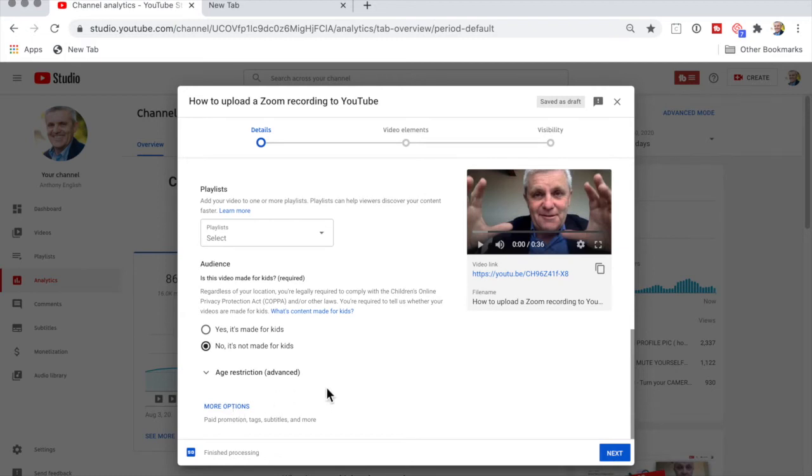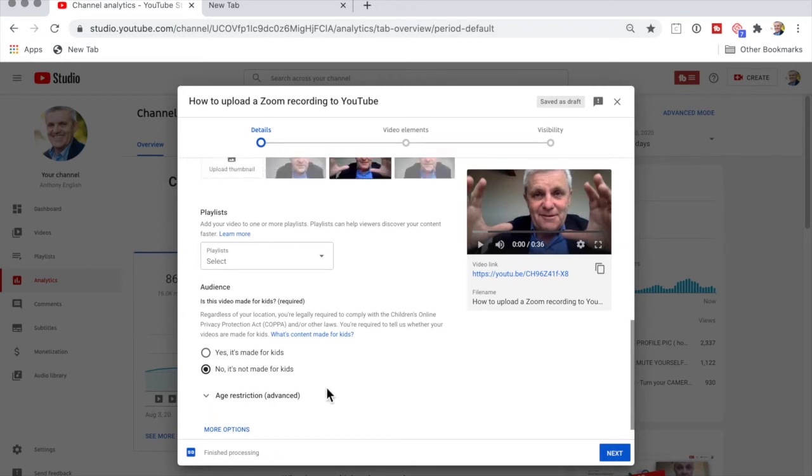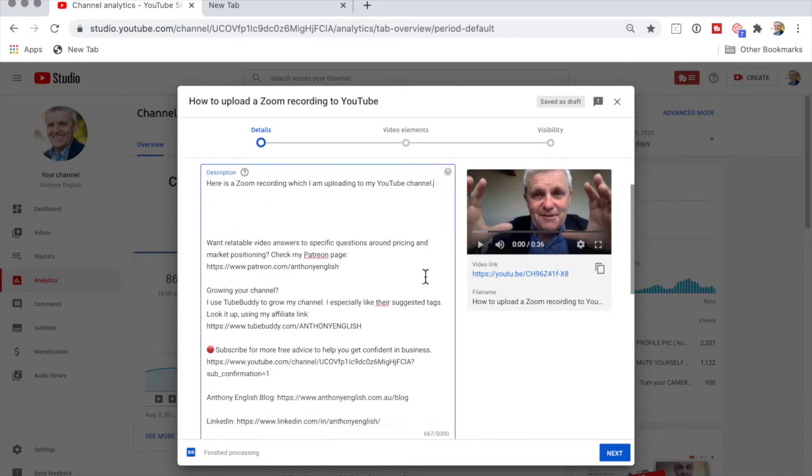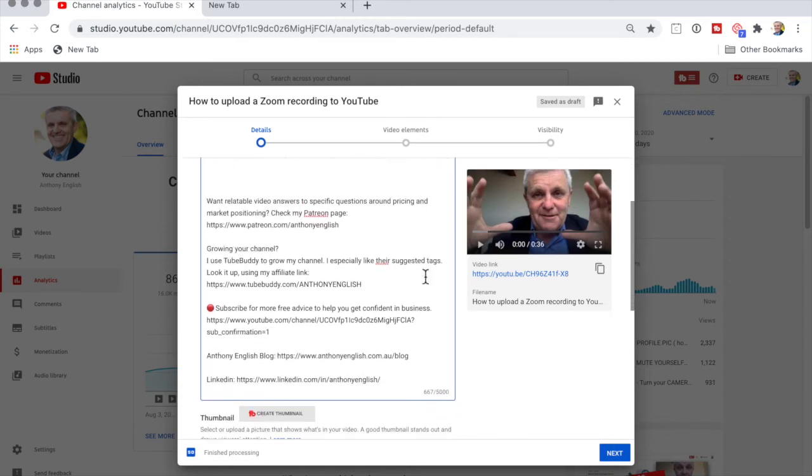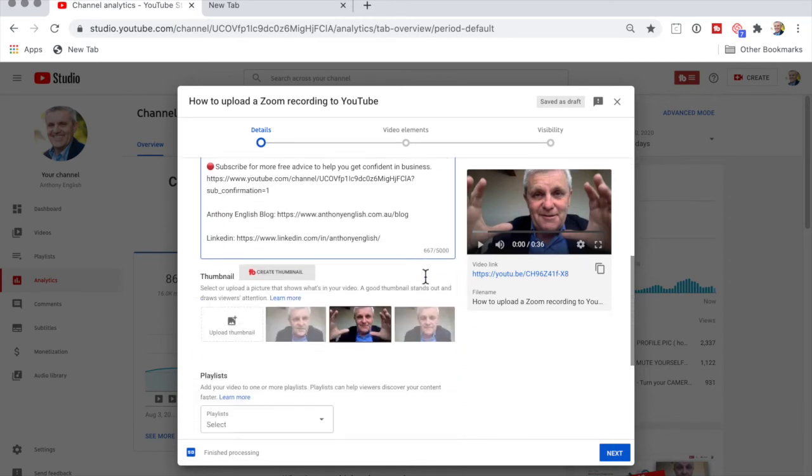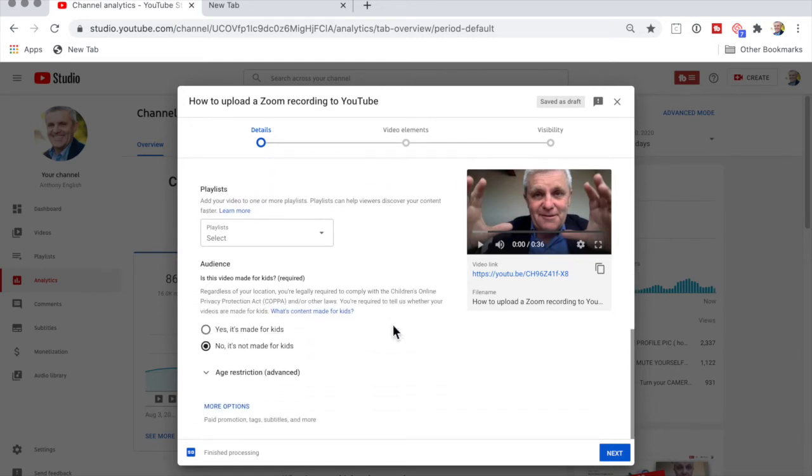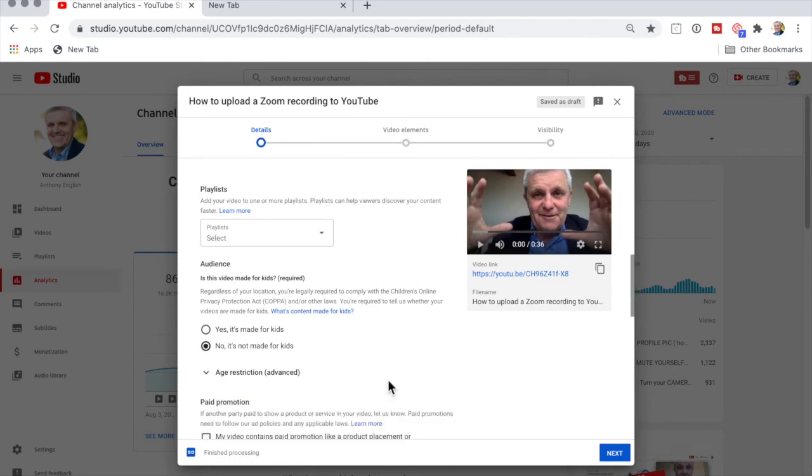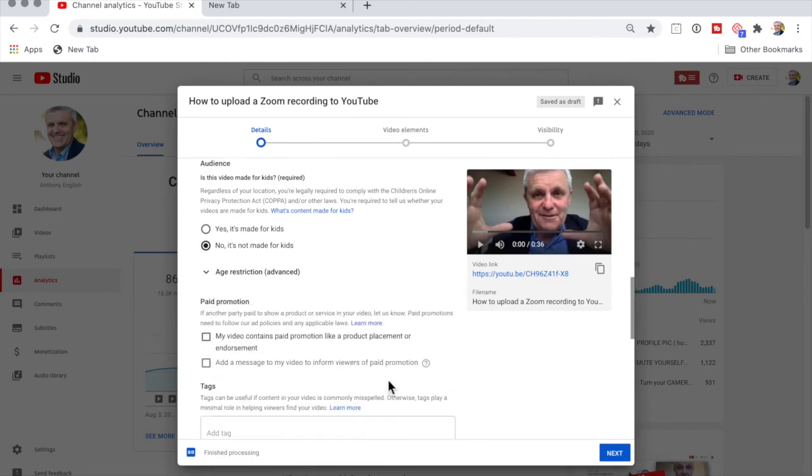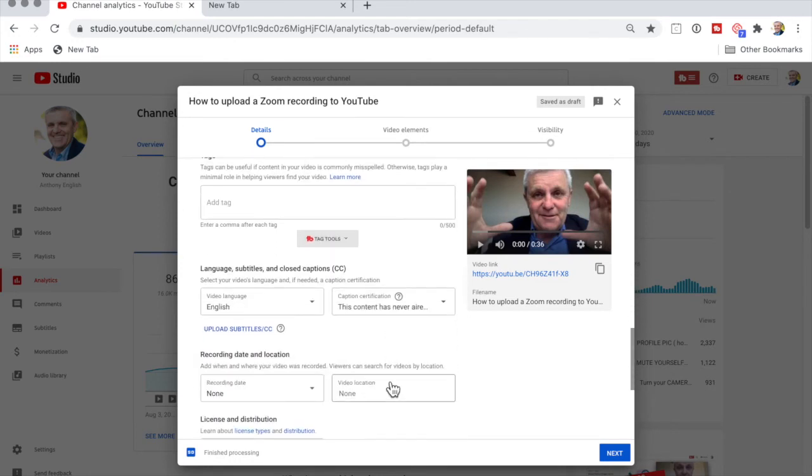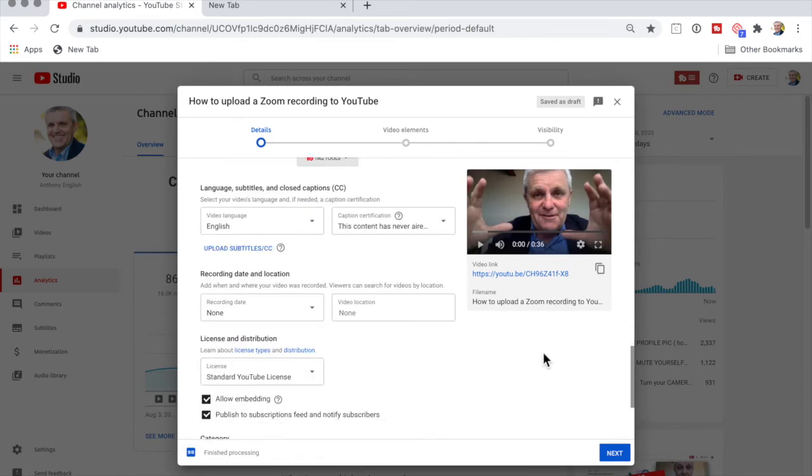But at the moment I'm just going to do the absolute bare minimum, which is I'm going to put in a title that may not be the best title, and I'm going to put in a description - and that's a very short description. I would usually use a much longer one. I'm even going to stick with that thumbnail that it's given me, not going to put it in a playlist, and I'm not going to put in any tags.